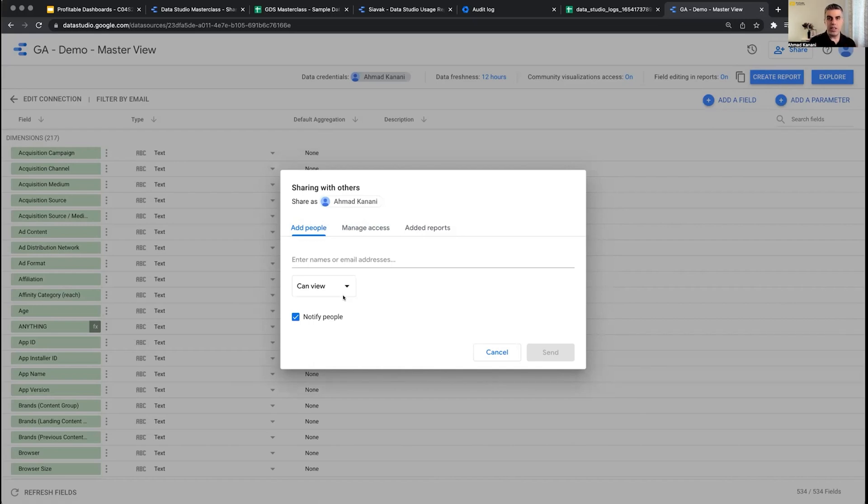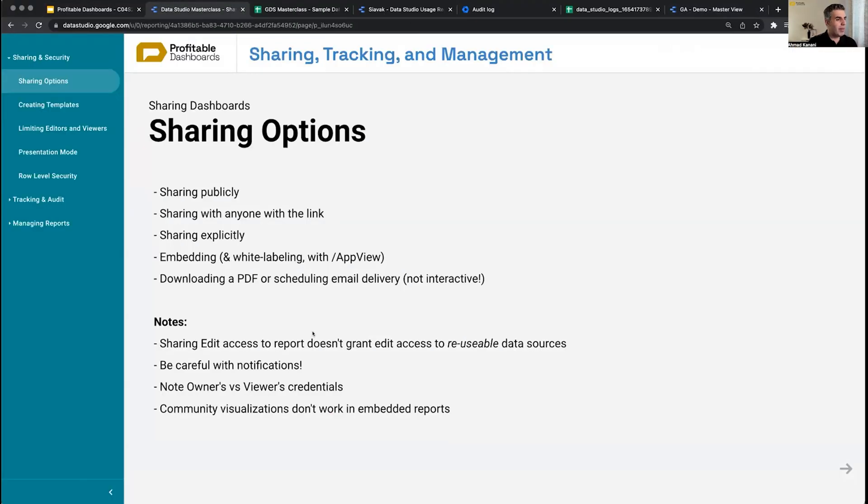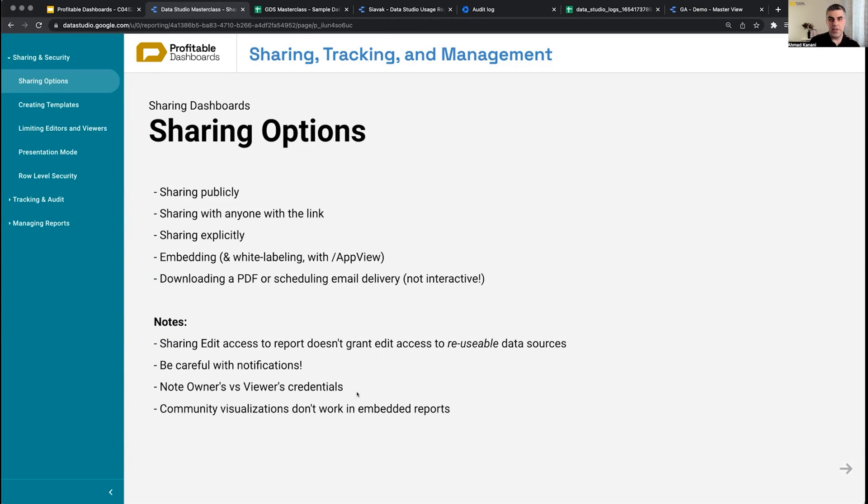That was about sharing edit access. We already talked about being careful with notifications when we share with someone, especially if you're sharing with a large group of people.